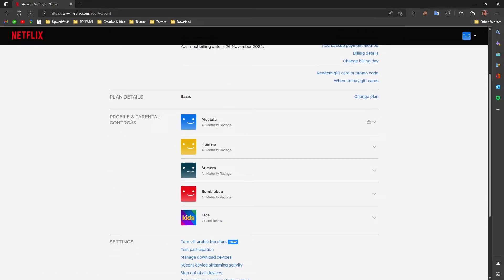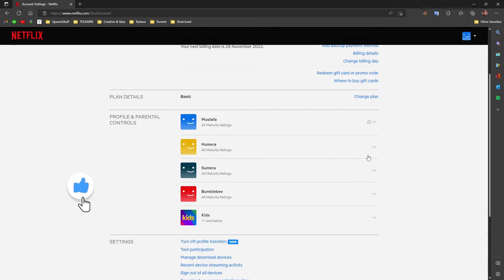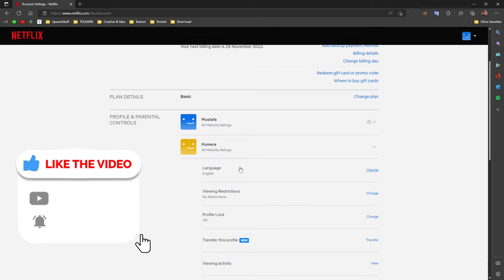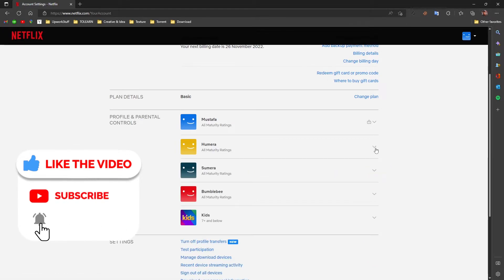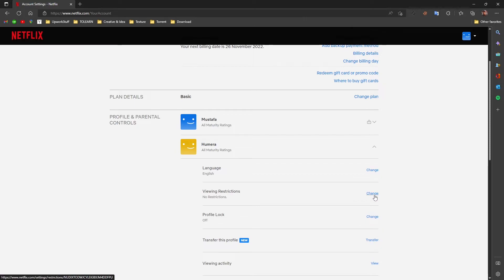Now here you come to profile and parental control and you would see bunch of accounts. Now here what you need to do is choose your profile. In this case I'll go with this one and click on it, this little arrowhead here. Click on it and this option will pop up.